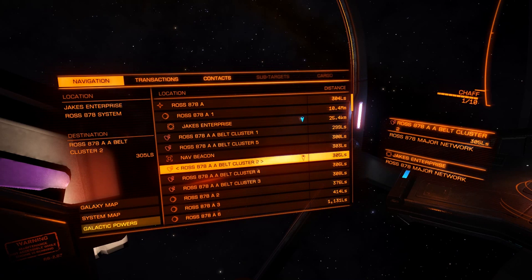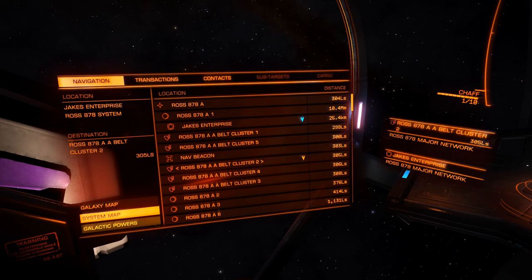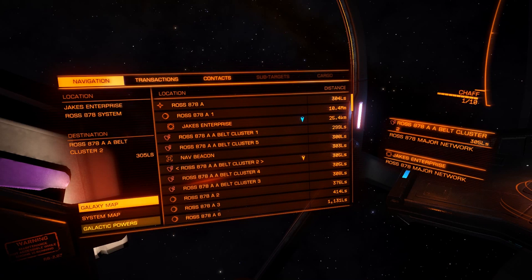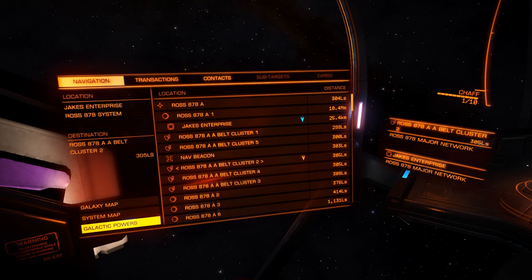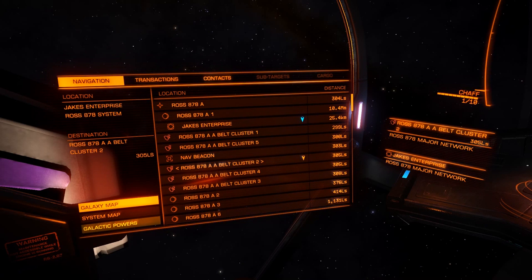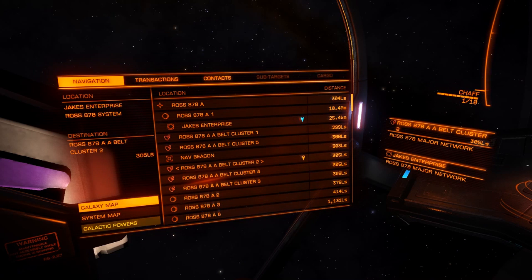On the left-hand side you've got the galaxy map, the system map, and galactic powers screens. We'll talk about those in the navigation tutorial, which is also part of the Elite Dangerous Flight Academy. Above those buttons you get some information about the system — where you are. We are currently closest to Jake's Enterprise Starport in Ross 878. The destination we've selected is a belt cluster 305 light seconds away, and that's listed underneath the location in the top left of the panel.